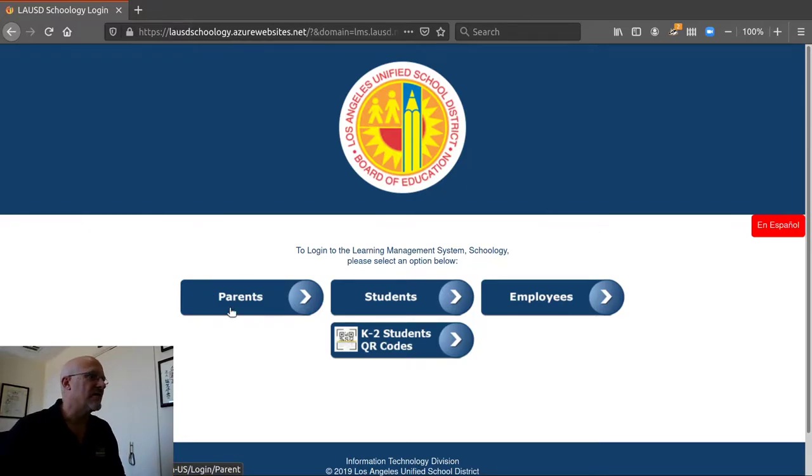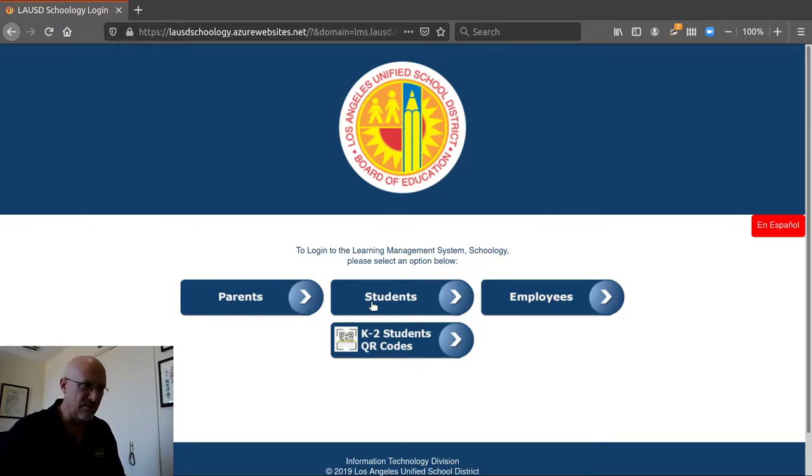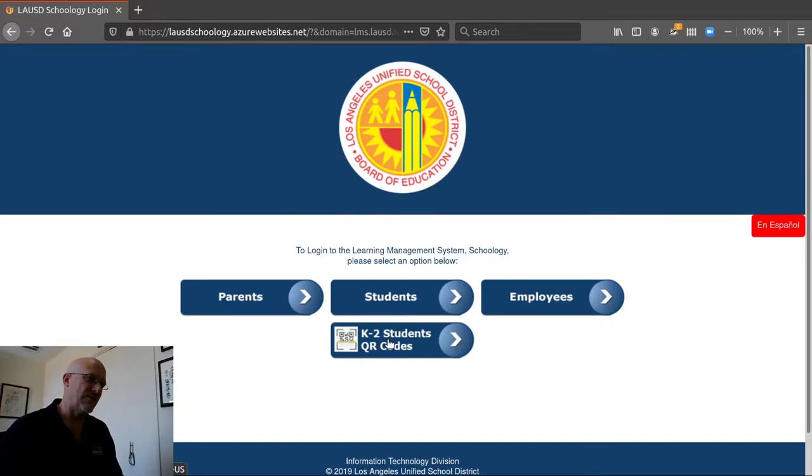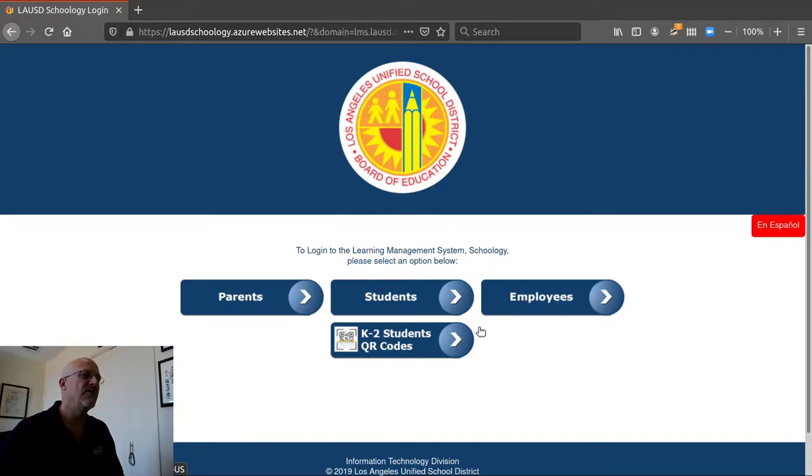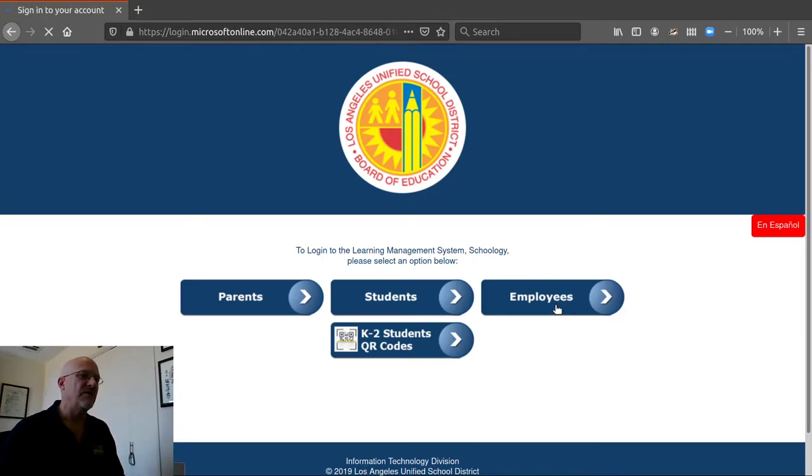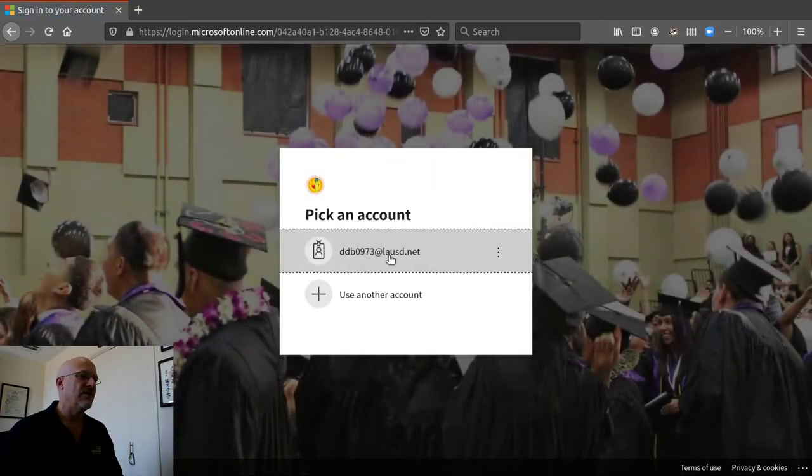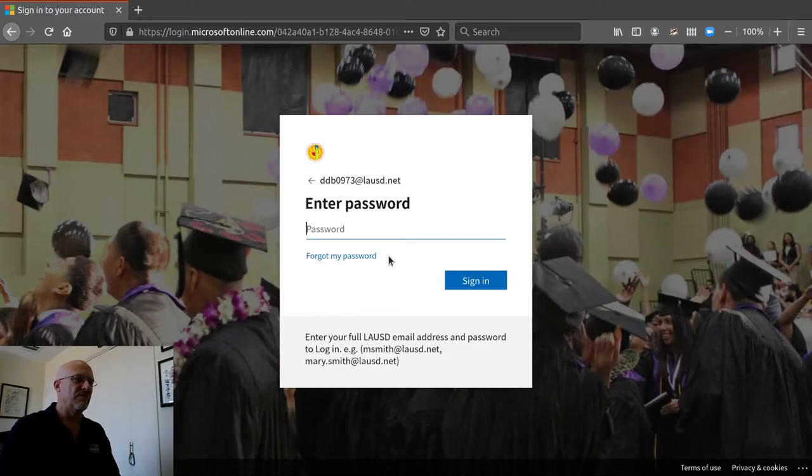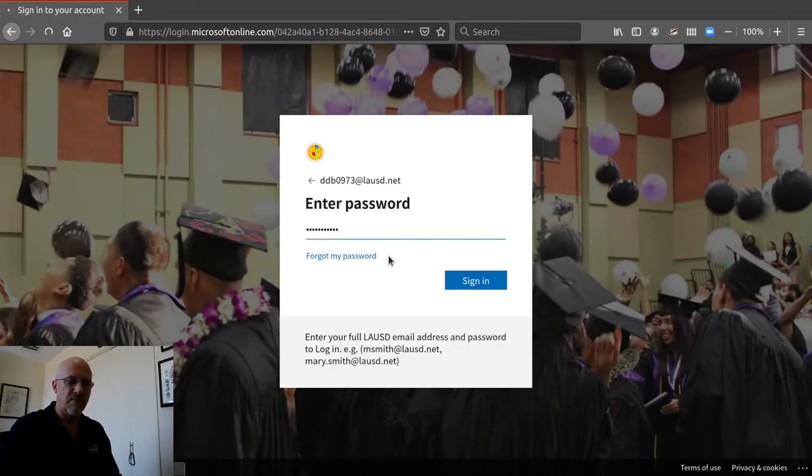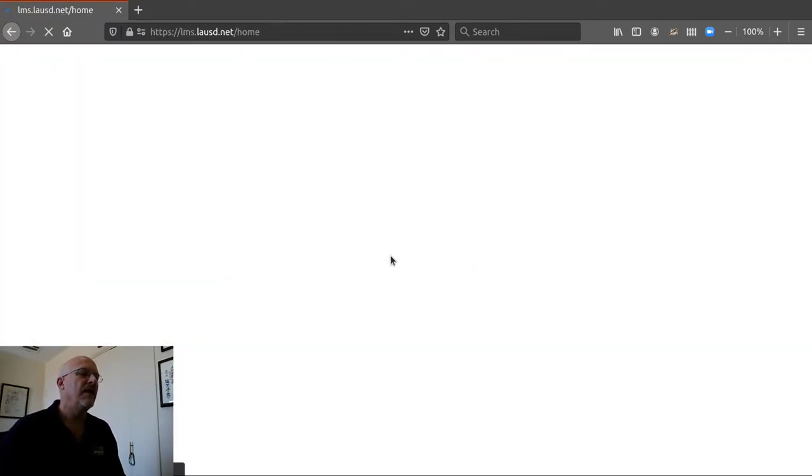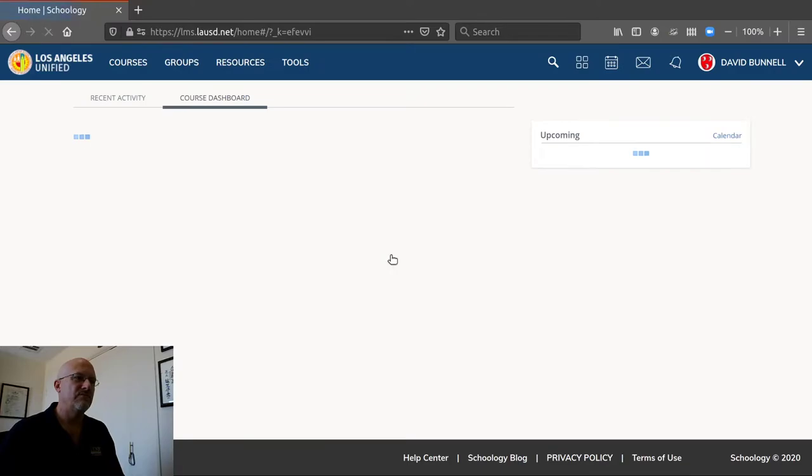If you're a parent you click on parent. If you're a student you click on student. If you're second grade or under and you have a QR code you show the camera and log in that way. And I'm an employee so I click on employees and I'm putting my email address and password and I'm in.